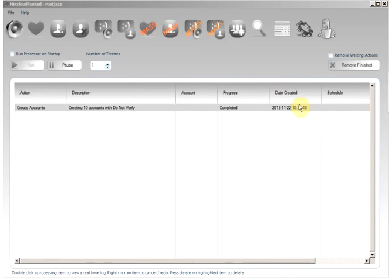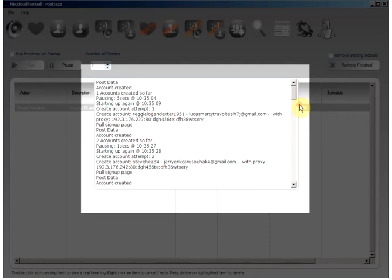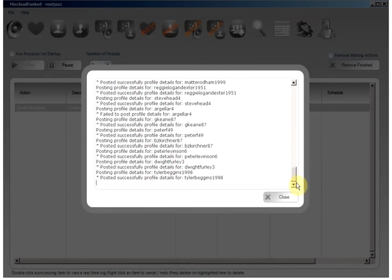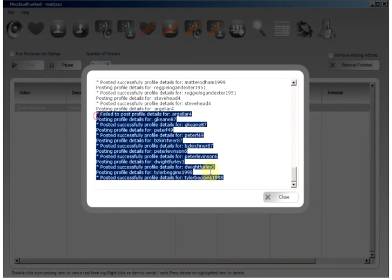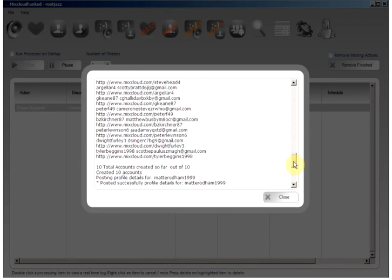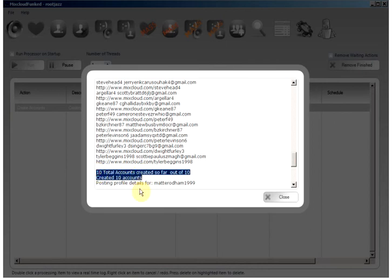So now we can see that the progress has completed. Going back into the item we can see that the avatars and details have been posted successfully and here are our 10 accounts created.